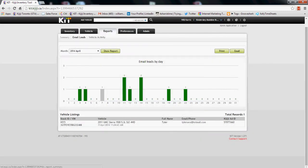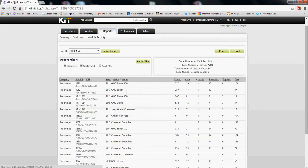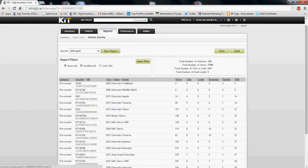If you have any more questions, please feel free to reach out to your account manager to learn more in depth about the reporting tool. You can also, at any time, on both the vehicle activity and the email leads sections, print or email these reports so you can have a record of your monthly activity.